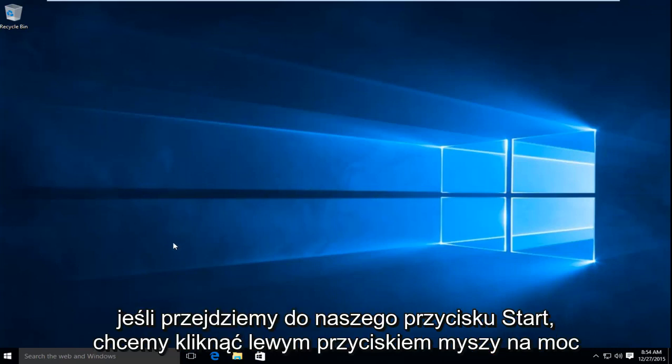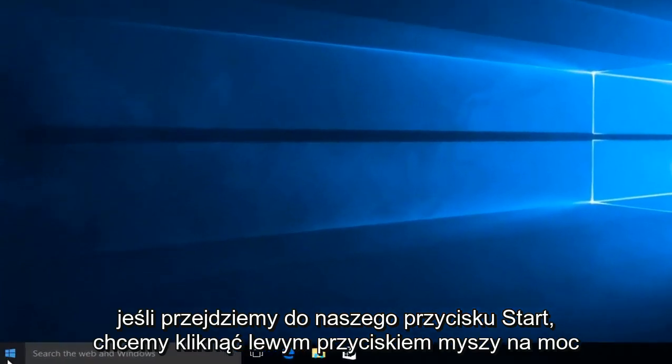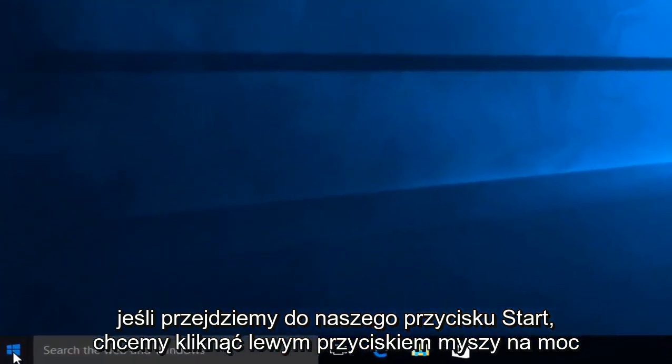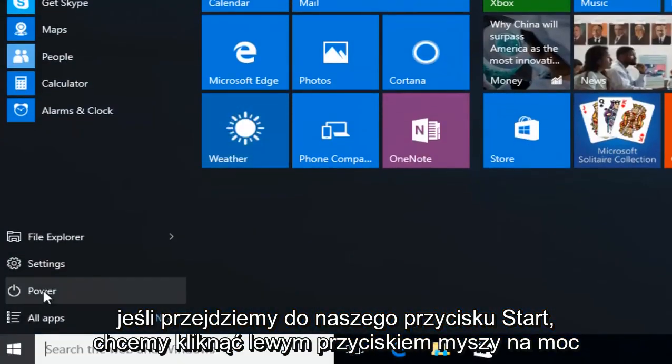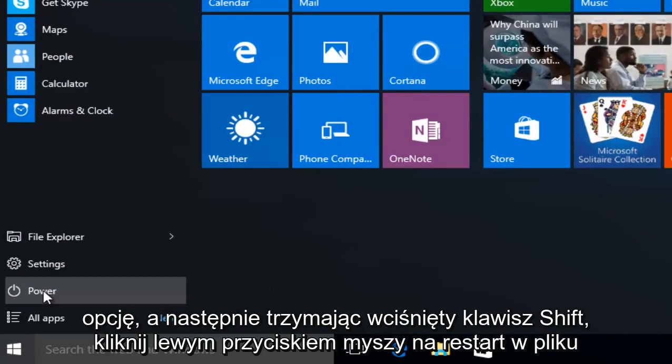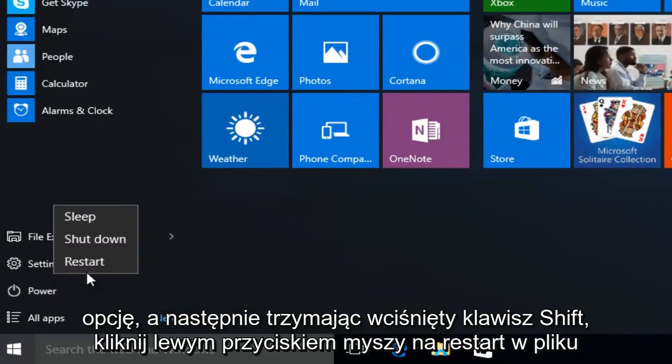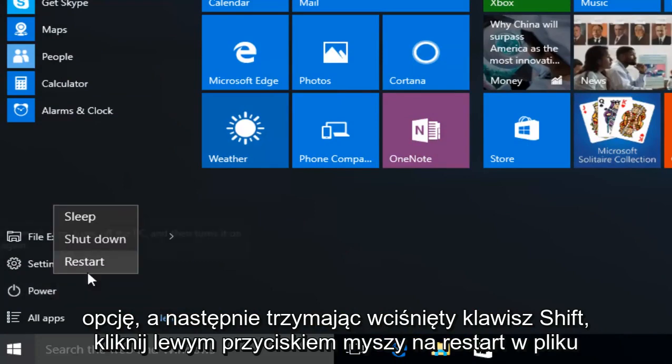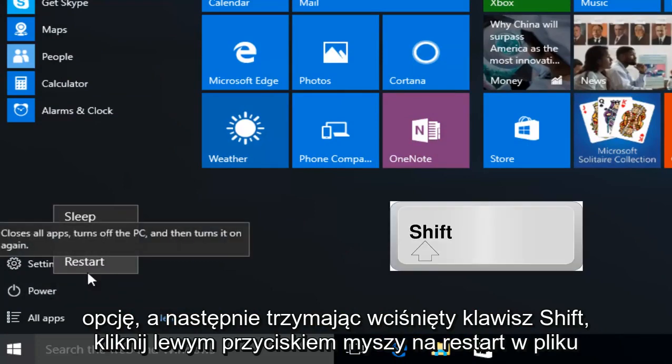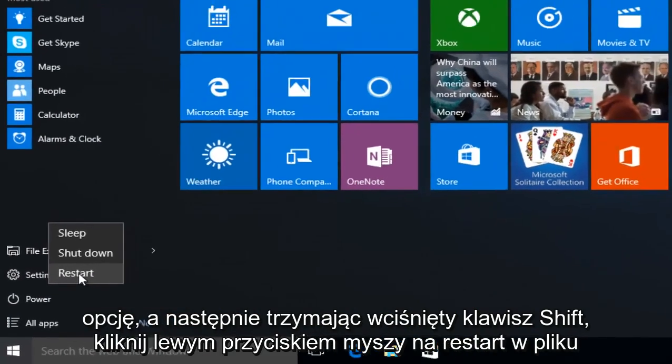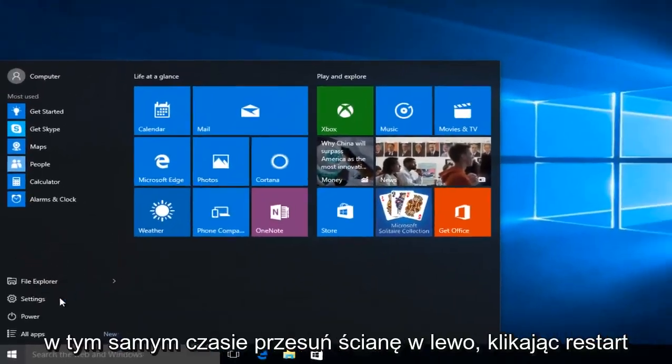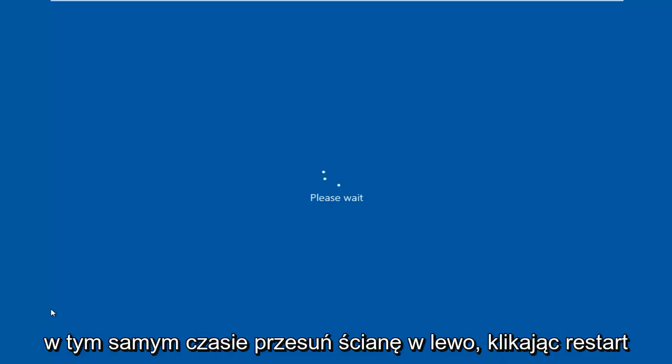So anyway, if we head over to our Start button, then we want to left click on the Power option, and then while holding down the Shift key, left click on Restart at the same time. So Shift while left clicking on Restart.